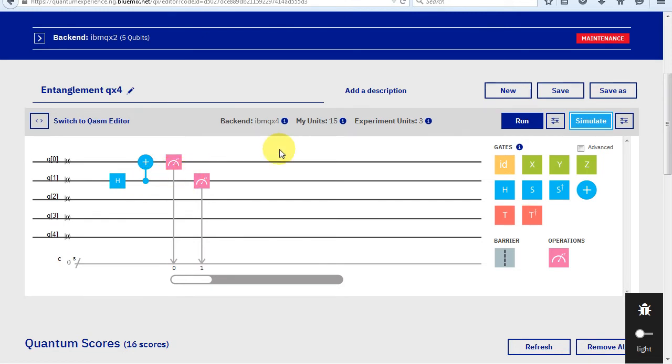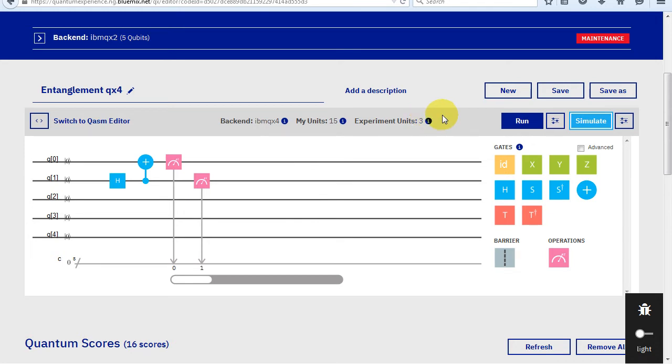The pink box is the measurement box. You can only measure along the z-axis. If you want to measure in a different basis, add gates before the pink box. For example, to measure in the x basis, add an h before the measure. Measuring a qubit will collapse any superposition and or entanglement the qubit might have been in, causing the qubit to settle on a value.